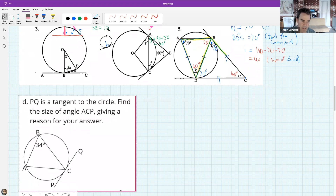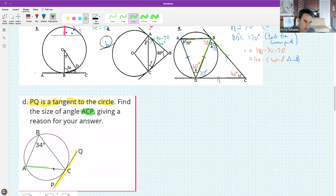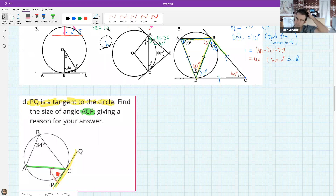Here is a picture. PQ is a tangent to the circle. Find the size of angle ACP. Angle ACP is going to be that one. Tell me in the chat what angle ACP is equal to. This theorem comes in very handy when you don't have a center of the circle - and you'll notice in this question there's no center shown.